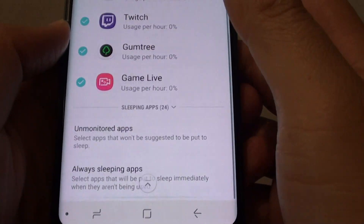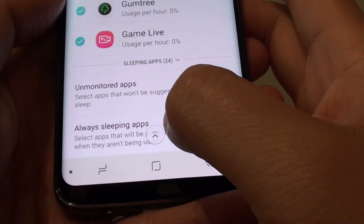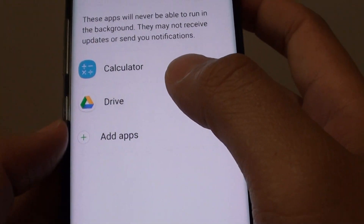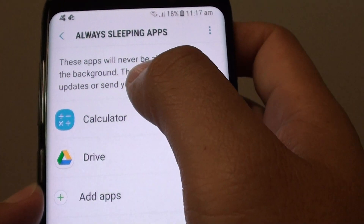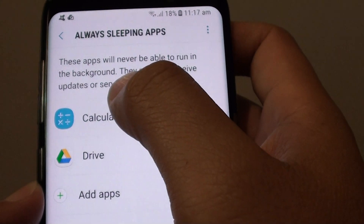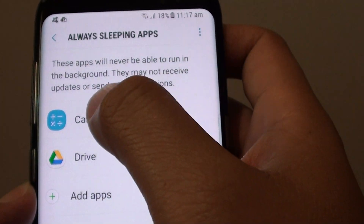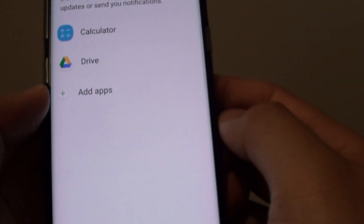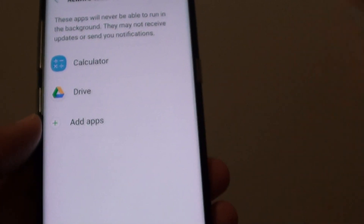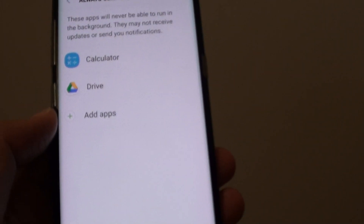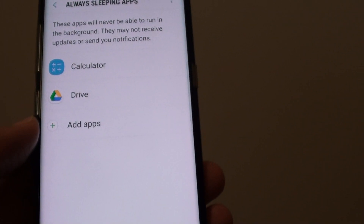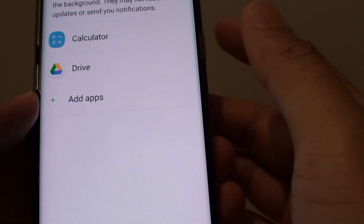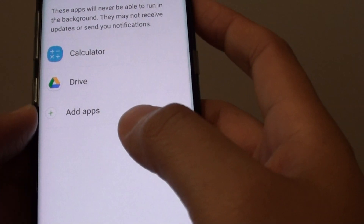From here, go all the way down to the bottom and tap on always sleeping apps. You can see here it says that these apps will never be able to run in the background. They may not receive updates or send you notifications because we are putting the app to sleep and not allowing it to download data in the background. That means it is also not receiving notifications while it is in sleeping mode.